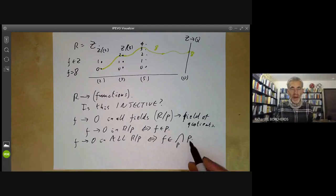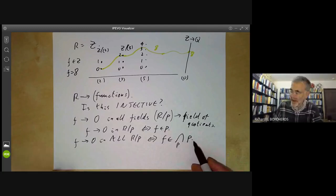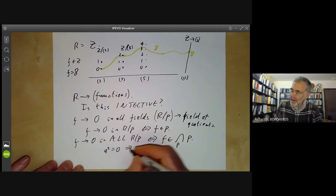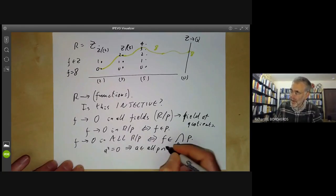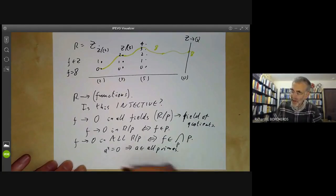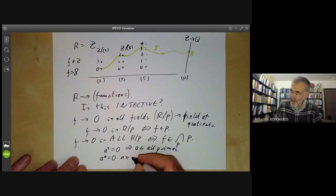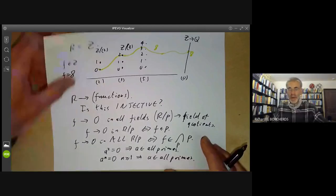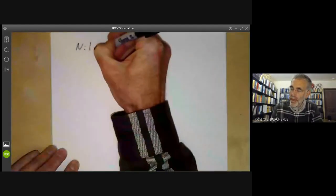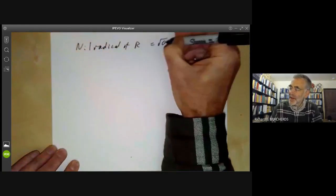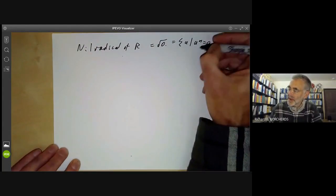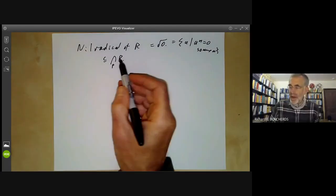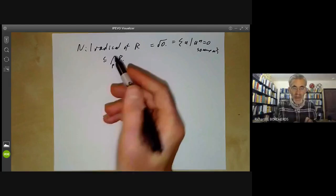What is the intersection of all prime ideals? For the integers, the intersection is just zero, so that's fine. But sometimes there are elements in the intersection of all prime ideals. For example, if A² = 0, this implies A is in all primes, because if A·A is in a prime then A is in that prime. Similarly, if Aⁿ = 0 for some n ≥ 1, this implies A is in all primes. So the nilradical of the ring — which is the set of A such that Aⁿ = 0 for some n — is contained in the intersection of all primes.